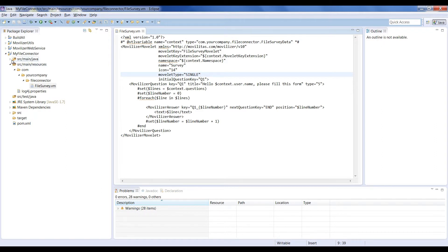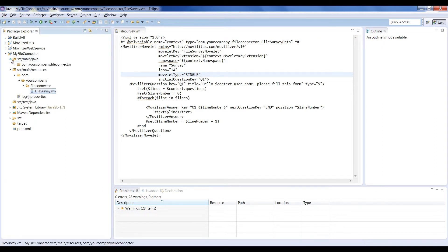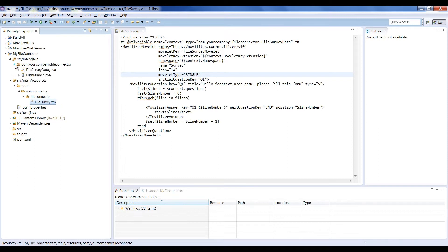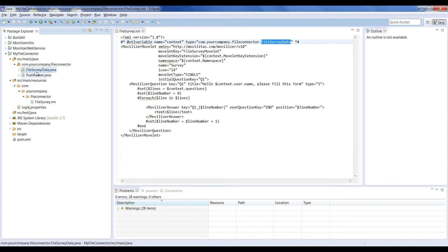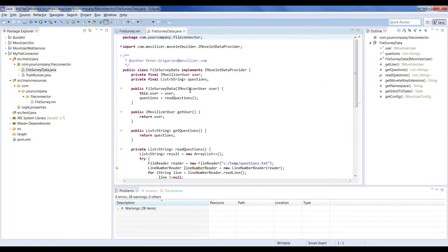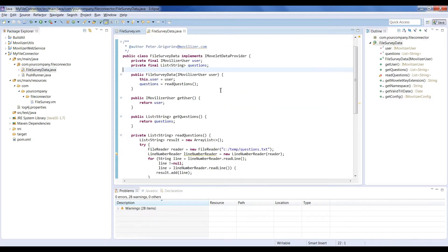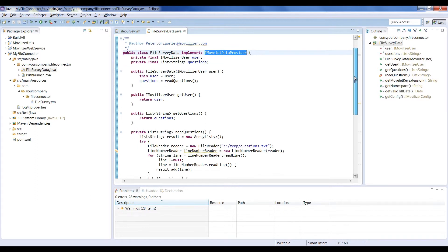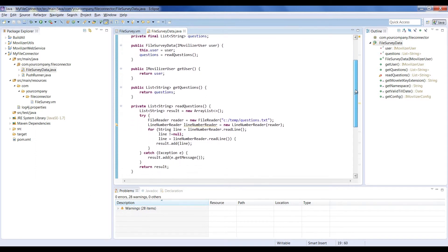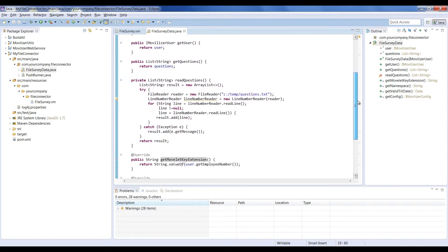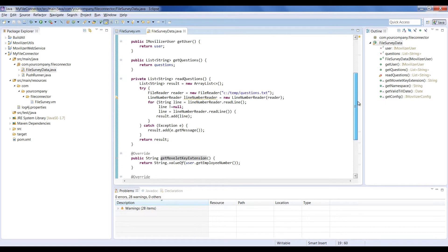On the source/main/java, we have a package with the data provider class, FileSurveyData. This class, as described before, is in charge of providing data to the template. It just needs to implement the interface iMoveletDataProvider and you may obtain the data from any data source you wish.